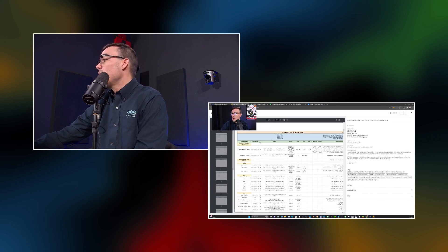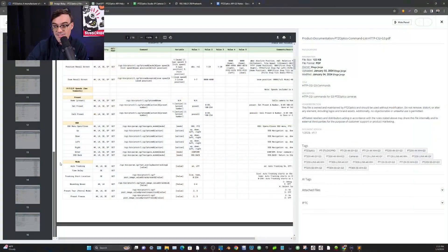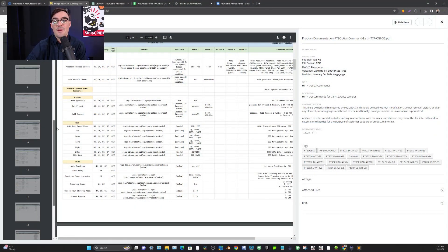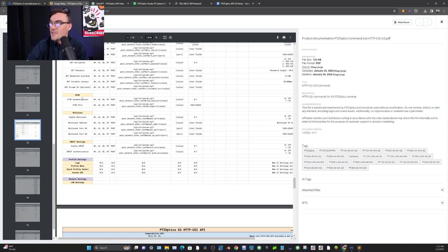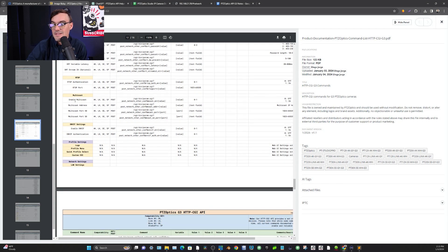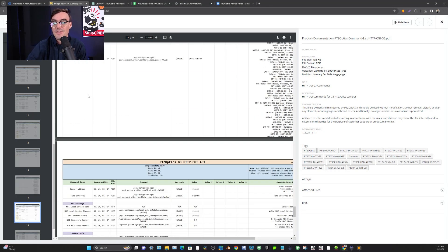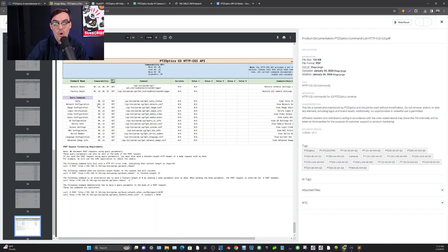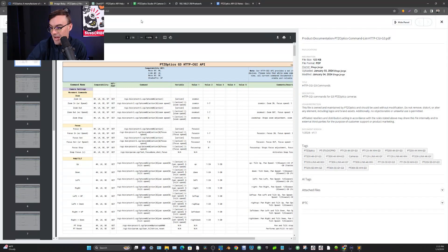This is all of the brand new API — there are actually 26 pages, which is almost five times as many options as you've had in the past, covering things like enabling SRT and RTSP authentication. If you're a developer, this is everything you need to create your own control systems and control panels for PTZOptics cameras.